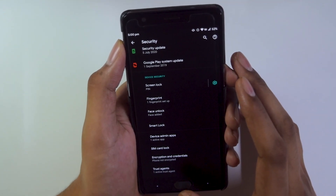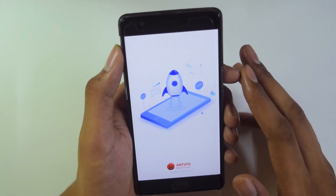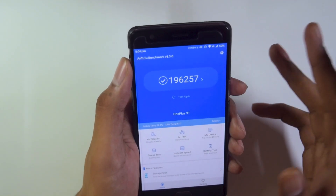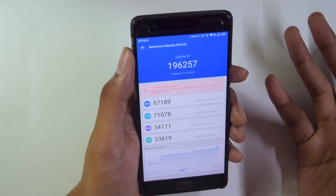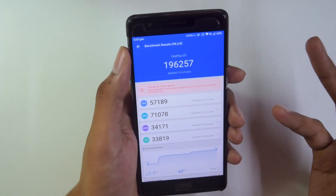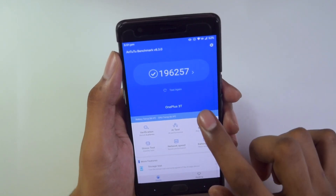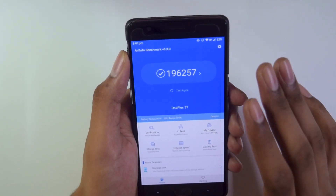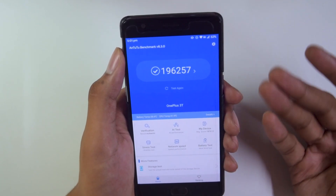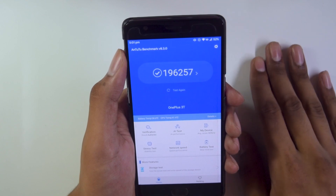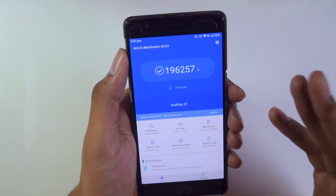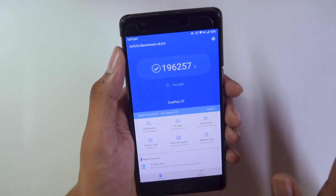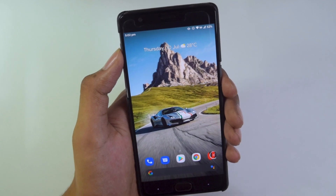Looking at Android benchmarks, the scores were not that great — around 196,257. These scores are less compared to my previous video on the Paranoid ROM. This is because Evolution X is tuned more towards battery life, with the processor underclocked to help achieve better battery life. So performance is not great, but battery life is stable enough — though not comparable to version 4.4.